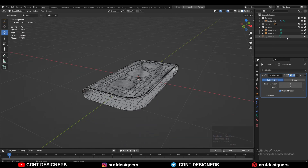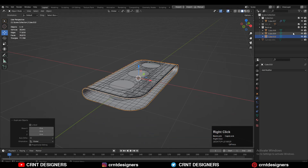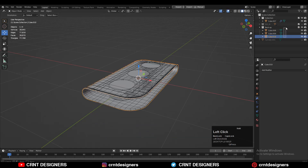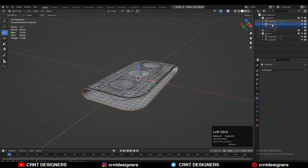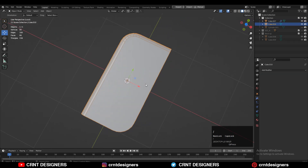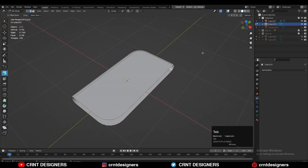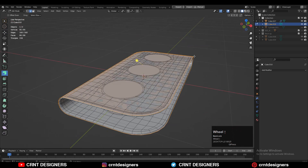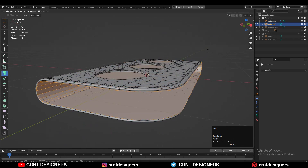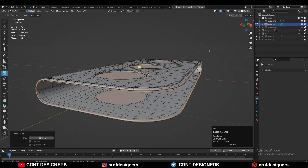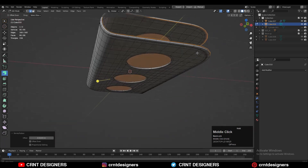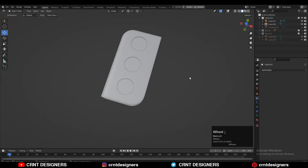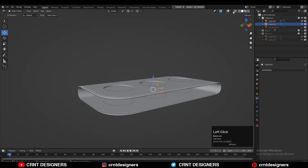Now I'll use the first base mesh from the backup collection to create the inner part of the model. Isolate that base mesh and create the right topology on it. Press Alt+S to scale along its normal — make it slightly smaller than the outer part so it fits inside. You can see that looks really well.